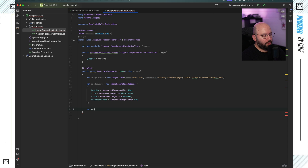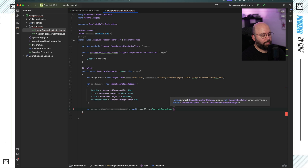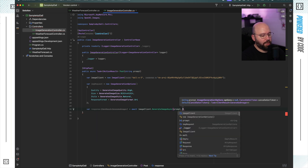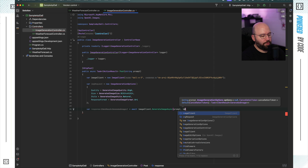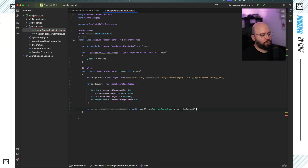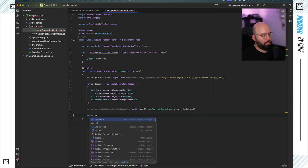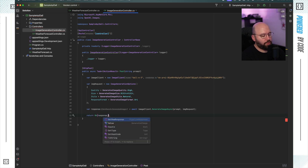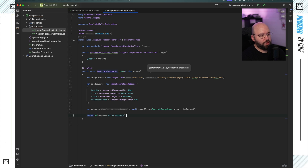Now I want to put everything together. I'm going to put var response equal await imageClient.GenerateImage, passing the prompt the user has provided and the image request options. Now that I have that, I want to return the response, so I'll put return Ok with response.Value.ImageUri.